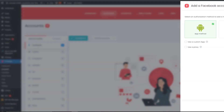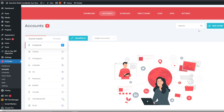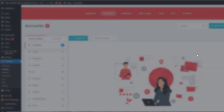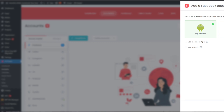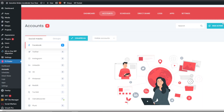One good thing about this, just like Stride Sales CRM, is you can add pretty much unlimited accounts and group them and set them up. Another cool thing I like is you can have proxies on specific accounts as well. So this is a good way to distribute content, blog posts, and all that good stuff.